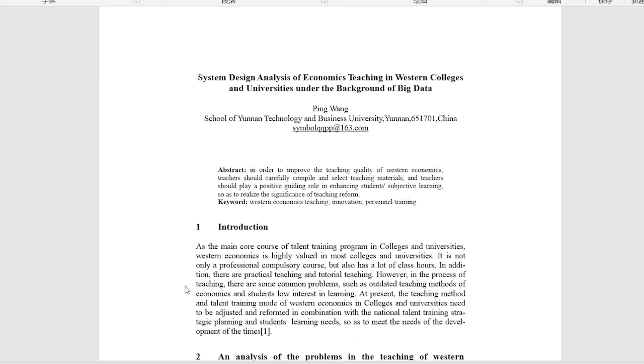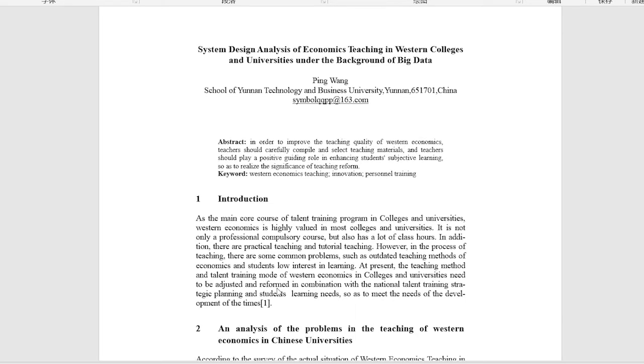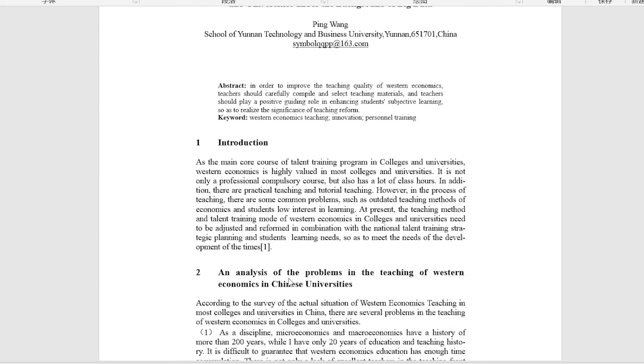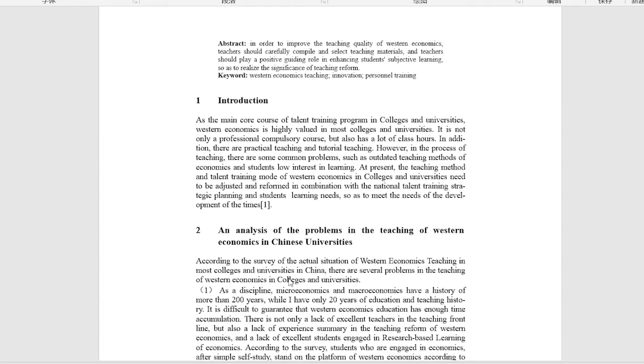Introduction. An analysis of the problems in the teaching of Western Economics in Chinese Universities.